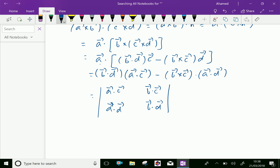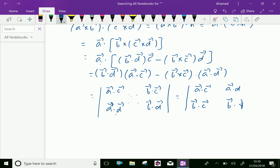Here, if you cross-multiply this, we get the previous result. So we can write this as the determinant with A · C, A · D, B · C, and B · D, and we can interchange the second diagonal as vector B · C and vector A · D.